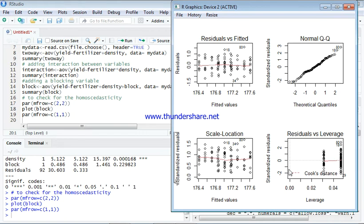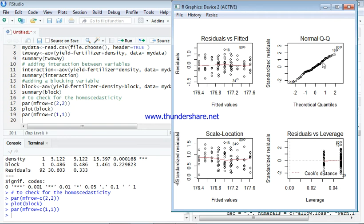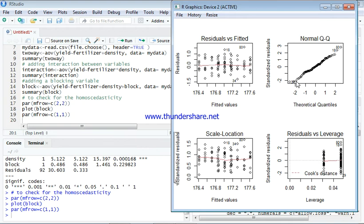This would imply that our model is not biased at all. Now looking at this normal Q-Q, you observe that this is looking like a slope and all these ball-like figures are very much close to the slope, which would also confirm and affirm that our model is very much on track.